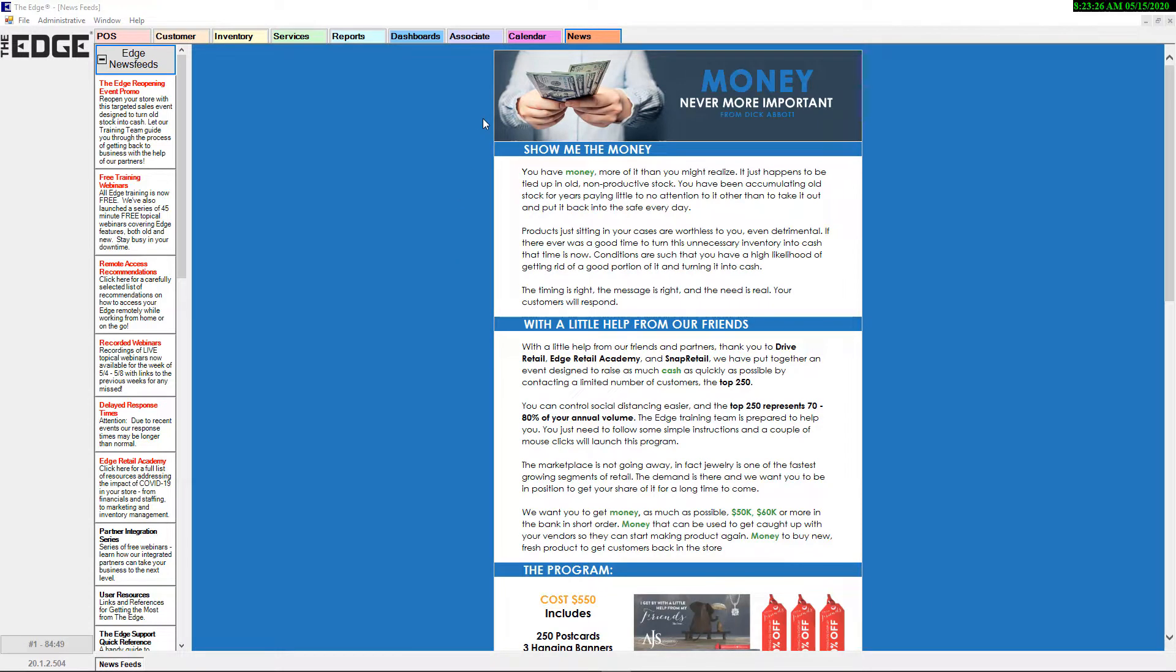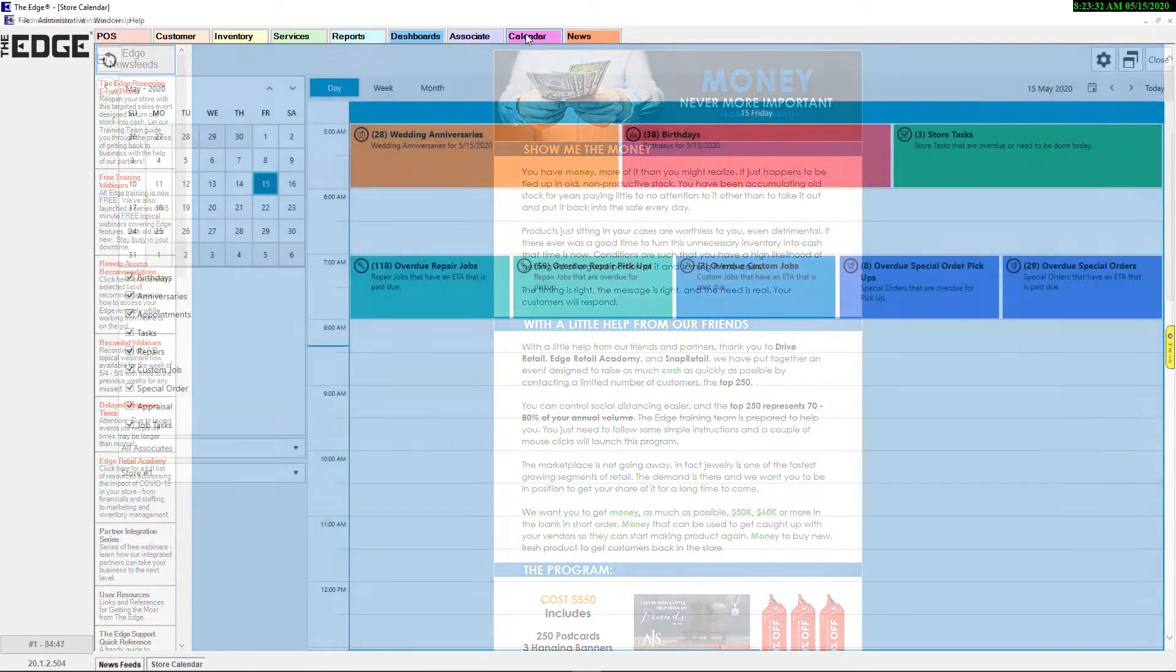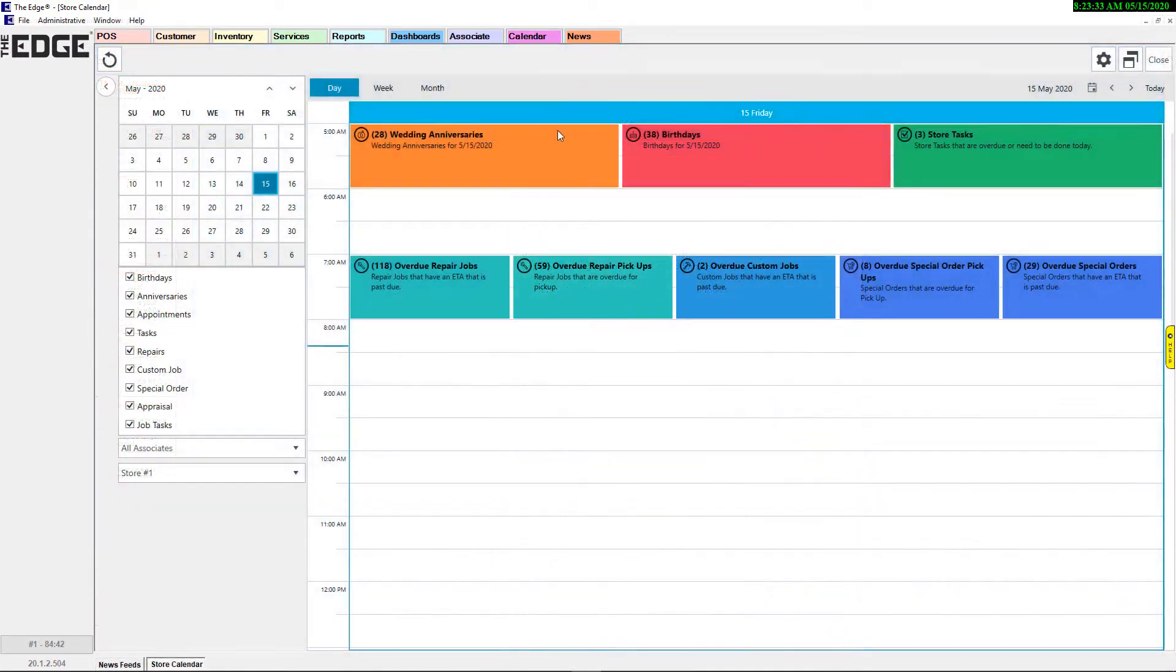In the Edge version 20.1, we're excited to introduce a series of new features aimed at improving customer relations and customer management.